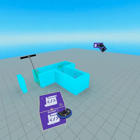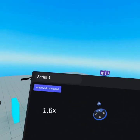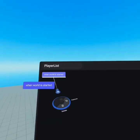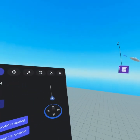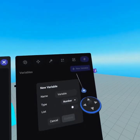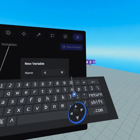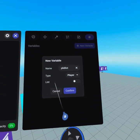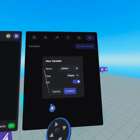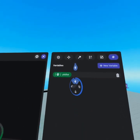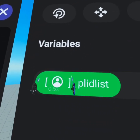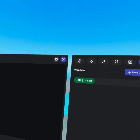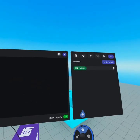First thing I'd like you to do is pull out a script block. This script block is going to be the first list you're gonna create — this is gonna be called the player list, so we don't need 'when world is started.' We'll delete that, then go to our variables tab, click new variable, call this 'player list,' change it from number to player, then turn on the list slider. Now that we have this created, click confirm and you can see this is a list because it has brackets around the player ID icon.